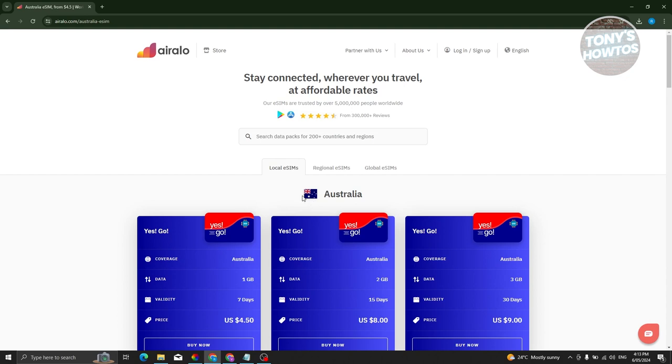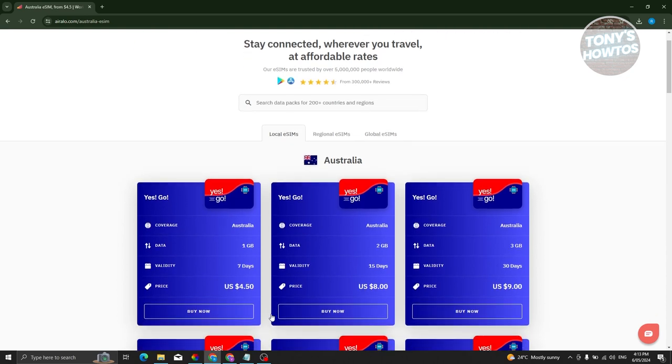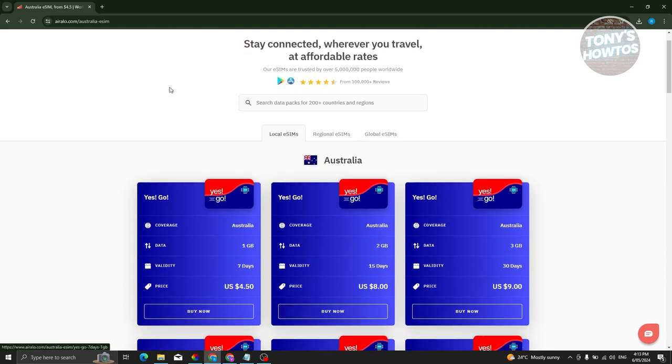Since we chose Australia, if you buy something from this page, you'll be able to buy an Australian eSIM. Let's go ahead and go back.